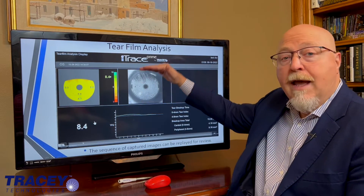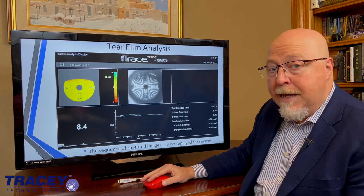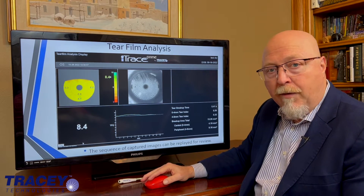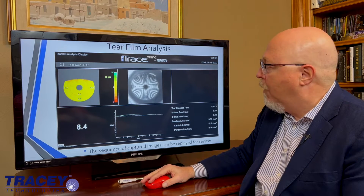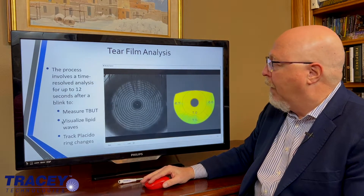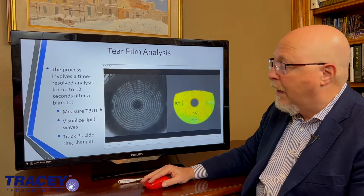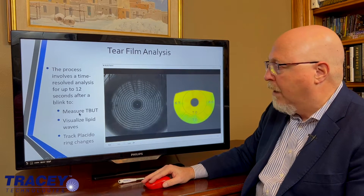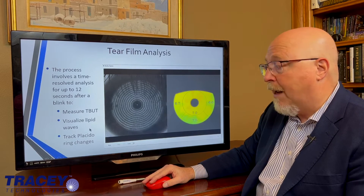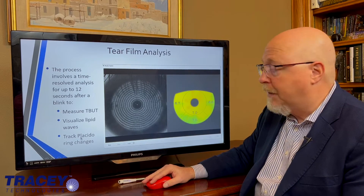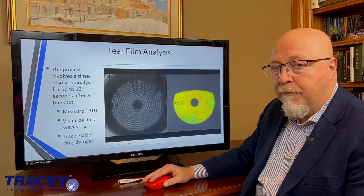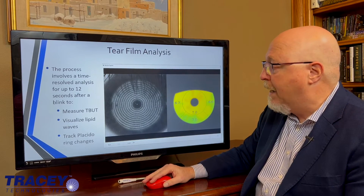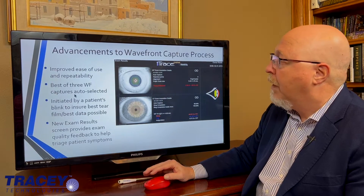In this case, you saw a lipid wave move across, which actually means their tear film is worse right after a blink, but then it gets better — which is also an odd kind of dry eye. When you have this lipid problem, it's difficult to diagnose, but the iTrace will help you. So you're taking three topographies a second for 12 seconds, measuring tear breakup time, visualizing the lipid waves, and tracking the Placido changes over time. It's a really exciting time for tear film analysis. The industry is finally looking at dry eye as a major reduction in vision quality.